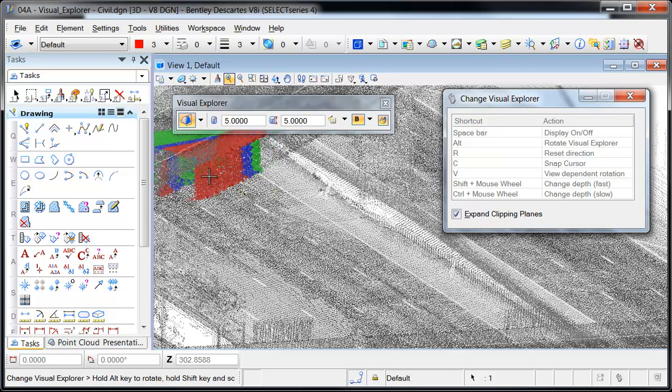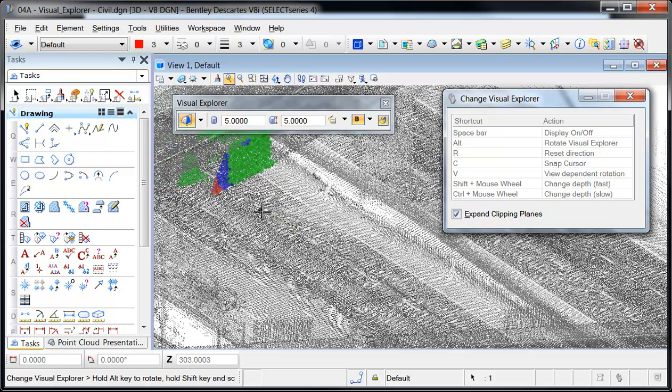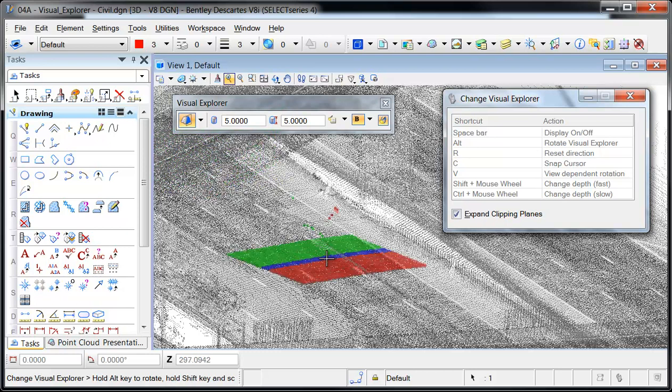Again, the cursor is moved and the Visual Explorer needs to be repositioned. To do this, I tap the letter C on the keyboard.